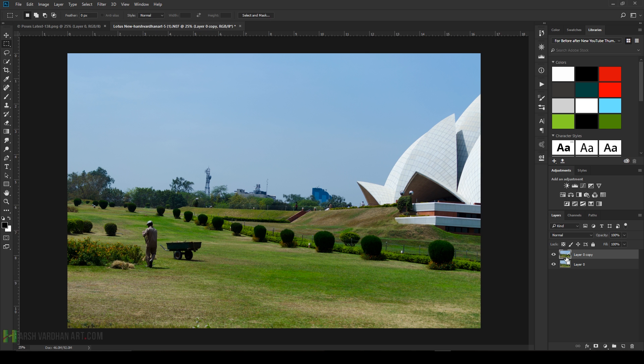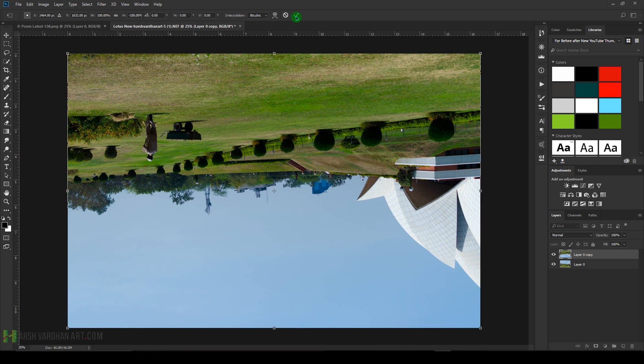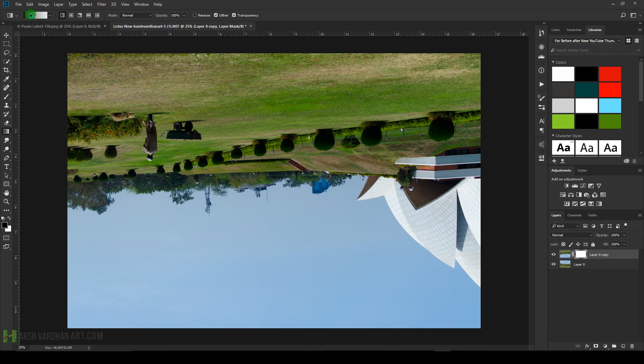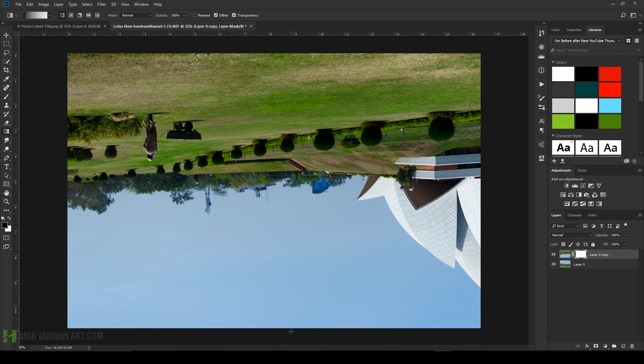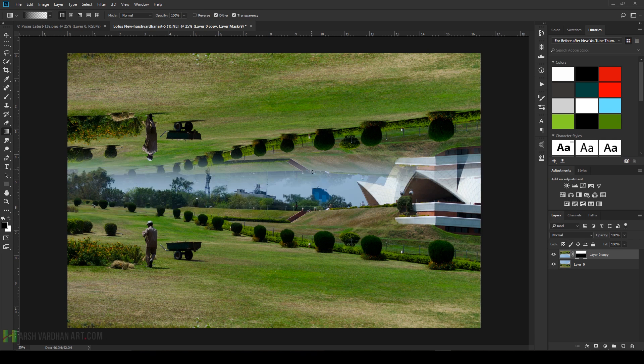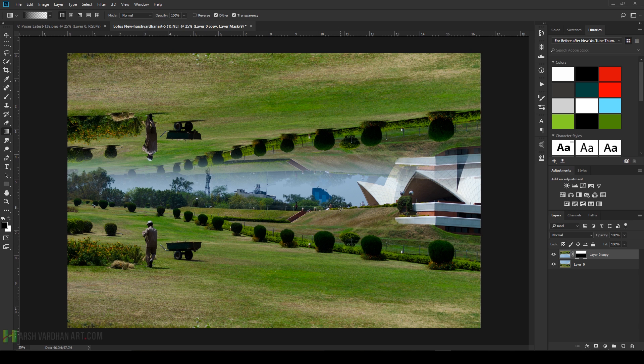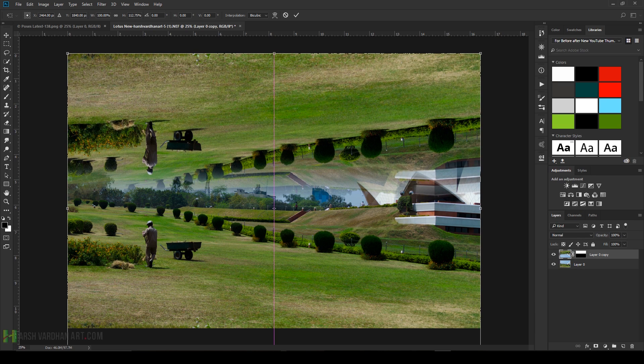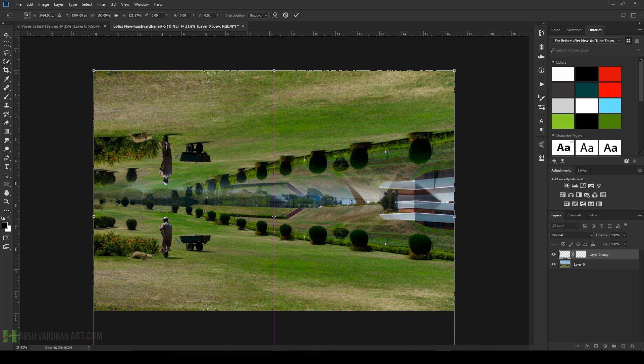Ctrl+J to duplicate it. Ctrl+T to transform and flip vertically. Press Enter. Create a mask, choose the gradient black to transparent gradient. Press OK. Click and drag it up to remove this from here and mix it properly. Select this layer, Ctrl+T to transform, and click and drag to scale it up and mix it with the background.